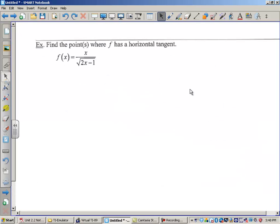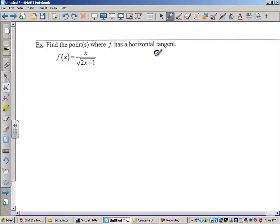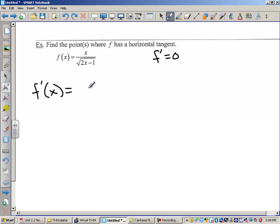Let's find the point where f has a horizontal tangent. A horizontal tangent means that the derivative is equal to zero. So the first thing I'm going to do is find the derivative and then set it equal to zero. I'm going to use the quotient rule here because I have a quotient. If this x had been a 7, I probably would bring this denominator up to the top with a negative exponent, but it's not a 7, it's an x.